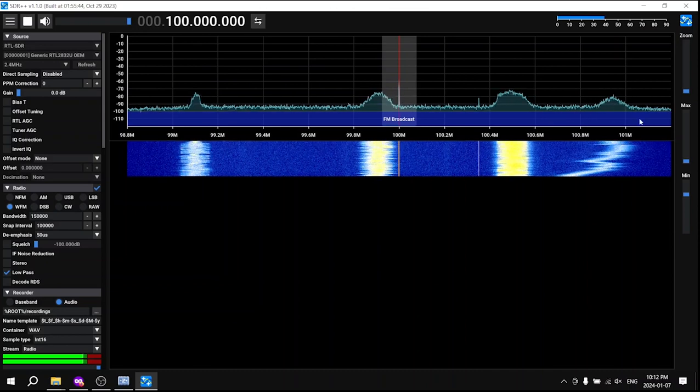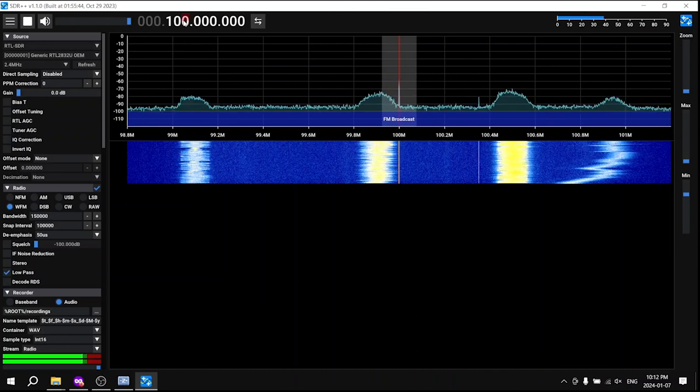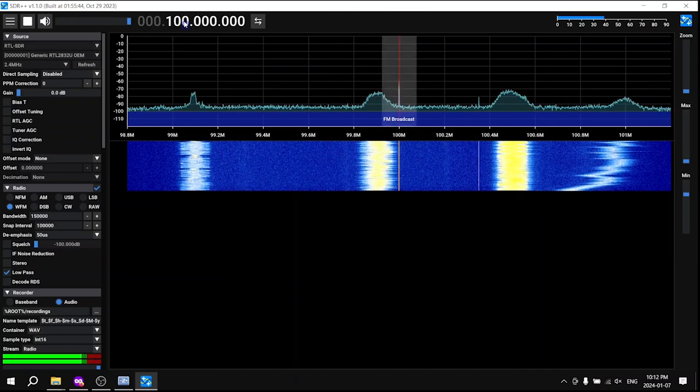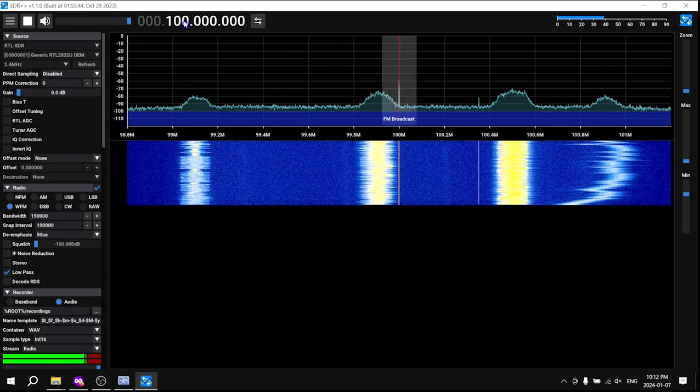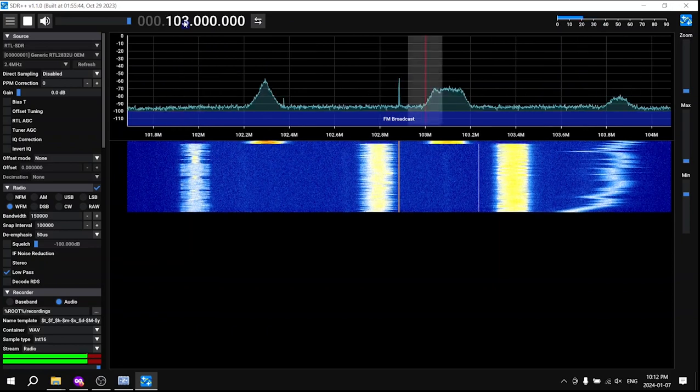Use the frequency controls to navigate to your desired FM station and enjoy the broadcasts.